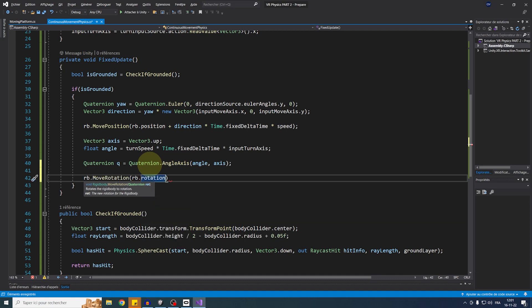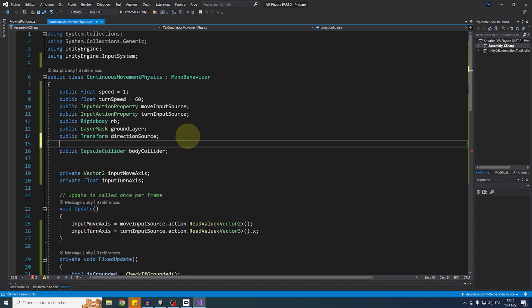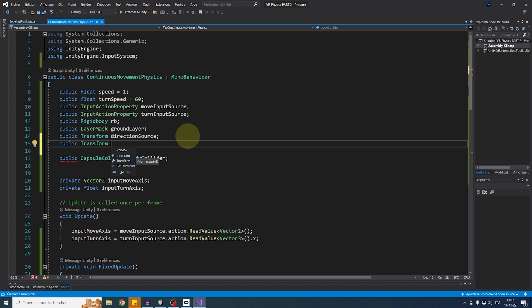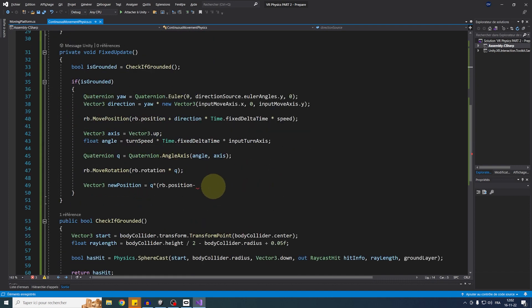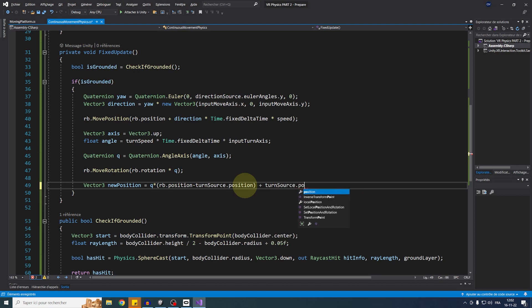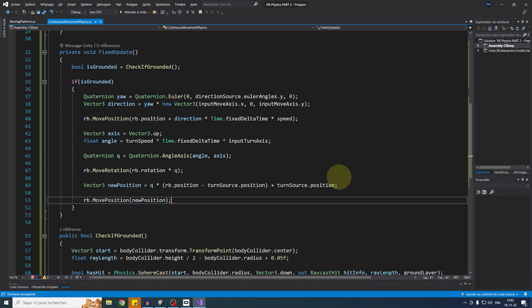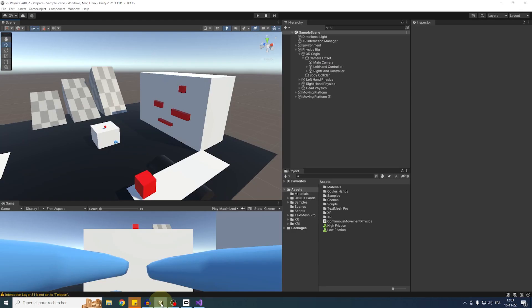Create a rotation: float angle = turnSpeed * Time.fixedDeltaTime * inputTurnAxis, then Quaternion q = Quaternion.AngleAxis(angle, Vector3.up). Rotate with rb.MoveRotation(rb.transform.rotation * q). Then shift the position back: Vector3 newPosition = q * (rb.position - turnSource.position) + turnSource.position, and apply with rb.MovePosition(newPosition). Add a public Transform called turnSource as the pivot reference. Save and return to Unity.